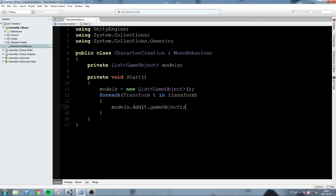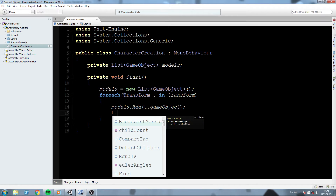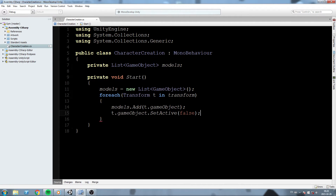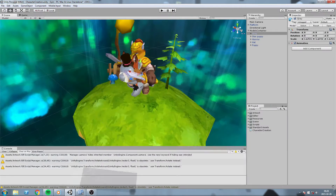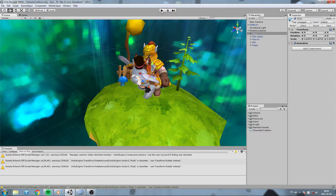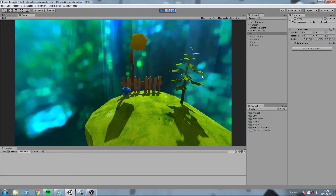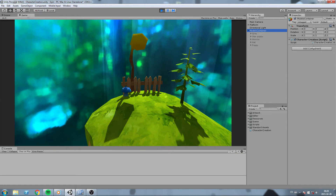At the same time we put these in the list, we're going to set them to inactive. So we'll do t.gameObject.SetActive(false). When we hit play, for each object in here we're setting SetActive to false, and they are now contained inside the list called 'models' in our CharacterCreationScript component.